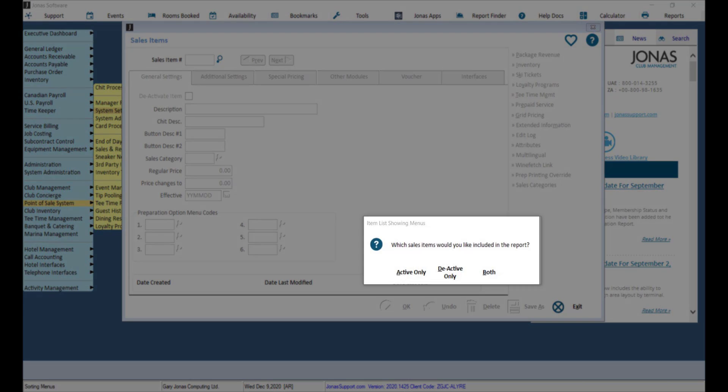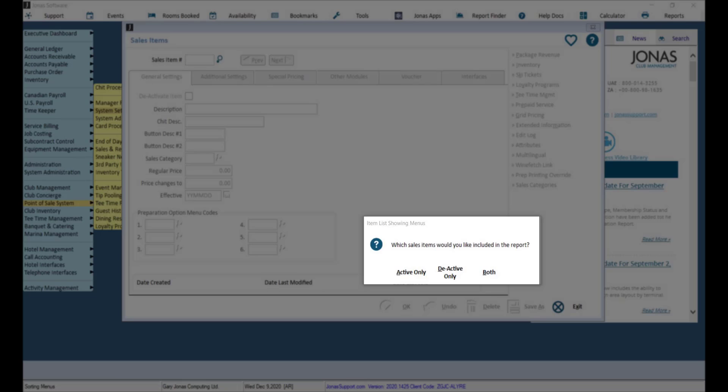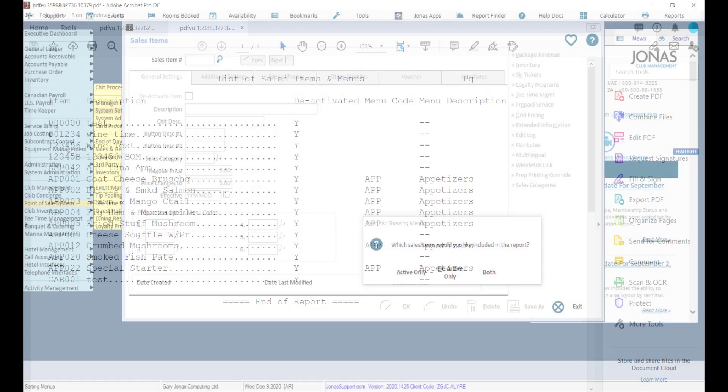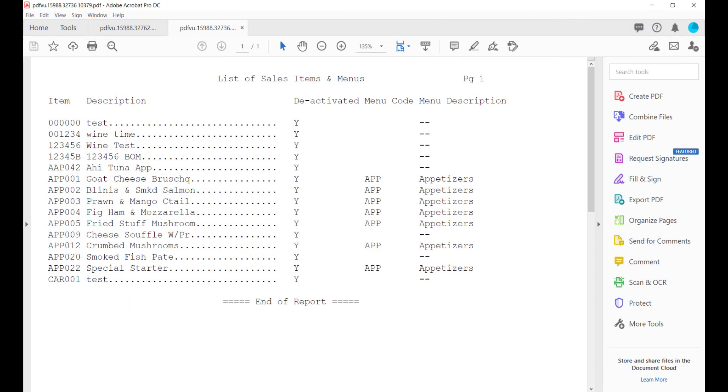This report will give you the option to view Active Only, Deactive Only, or both. Then you can view the report, which will be a list of all your items and which menus they are currently on.